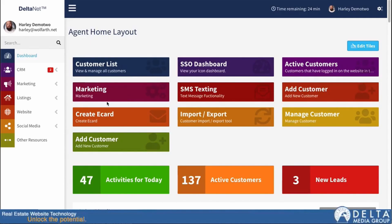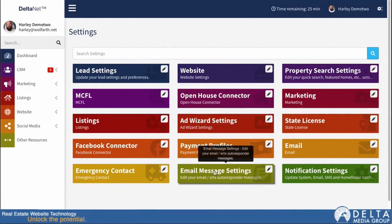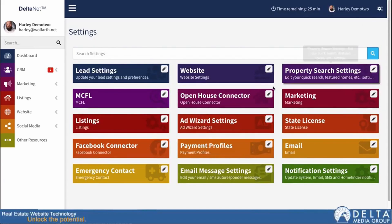Previously, if you wanted to manage lead notification settings, for example, you'd have to go into your lead settings and then find them among the other settings there. Now, I'm just going to go up here and click on the settings button. We've also consolidated all of the settings in DeltaNet 6 under that settings button.